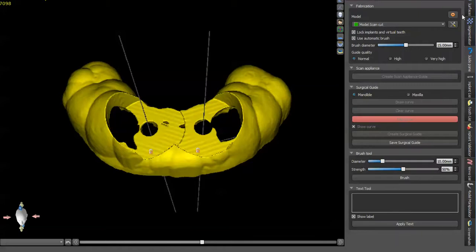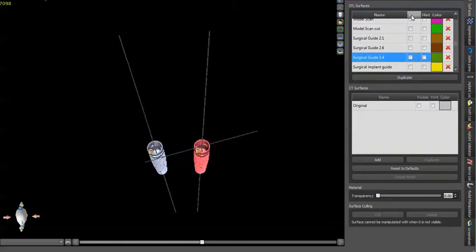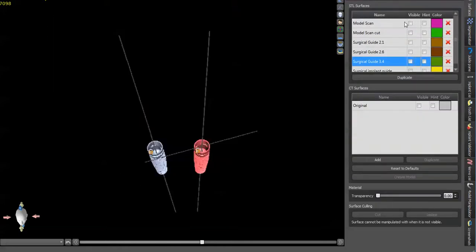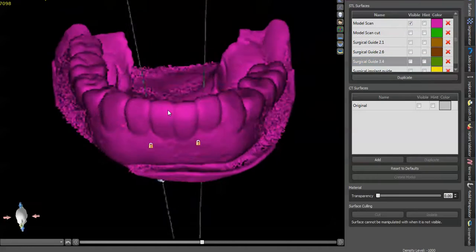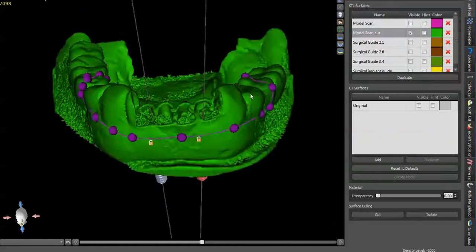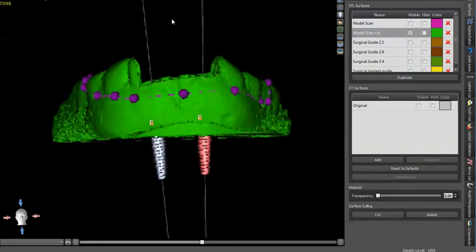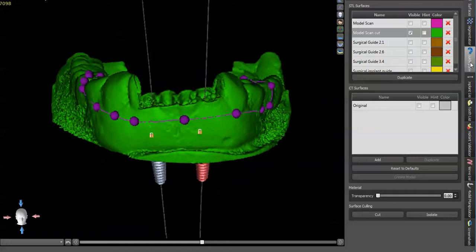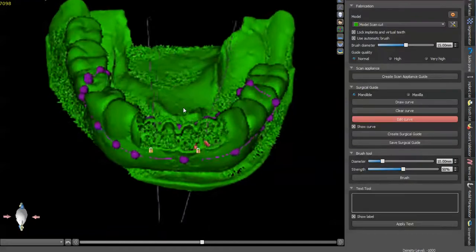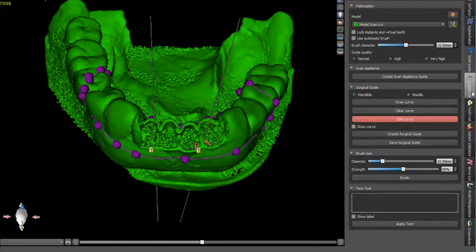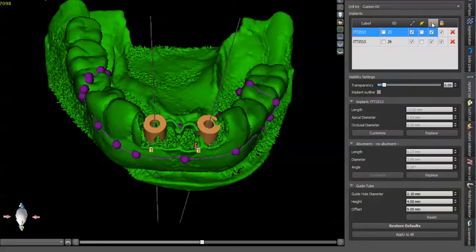So if you still want to make a pilot drill guide and you want to use the tubes, you have your model scan and then you cut those teeth off. And you go into guide panel and you're ready to make a guide.